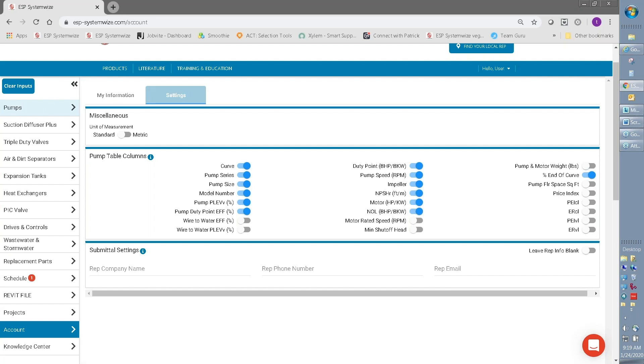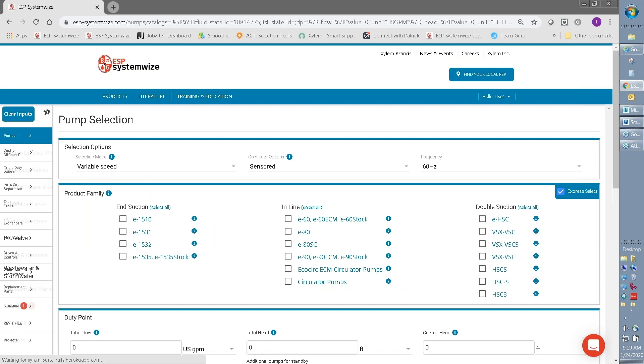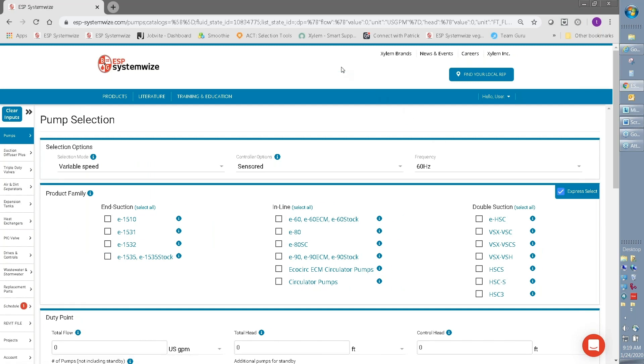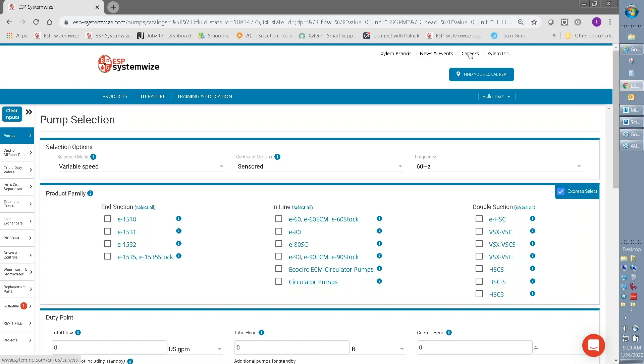So now that we've updated our settings, let's talk about all the things that are on the main screen. Starting at the top, you can see that there are a lot of helpful links in SystemWise. SystemWise has links to information about Xylem, Bell & Gossett's parent company. So you can find information on other brands, Xylem news, even employment opportunities within Xylem.